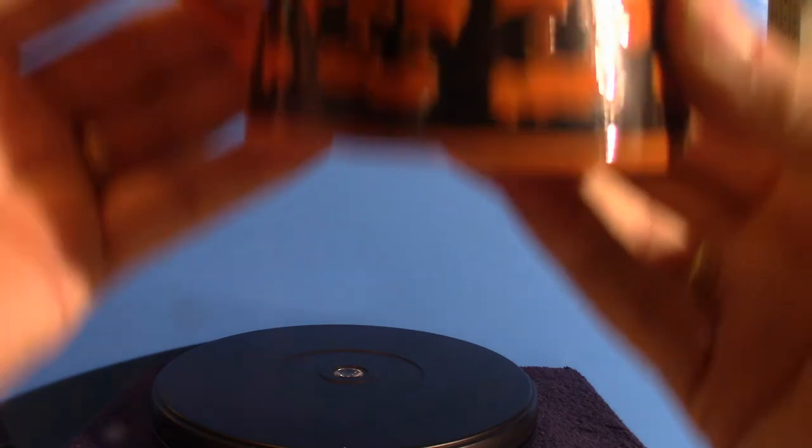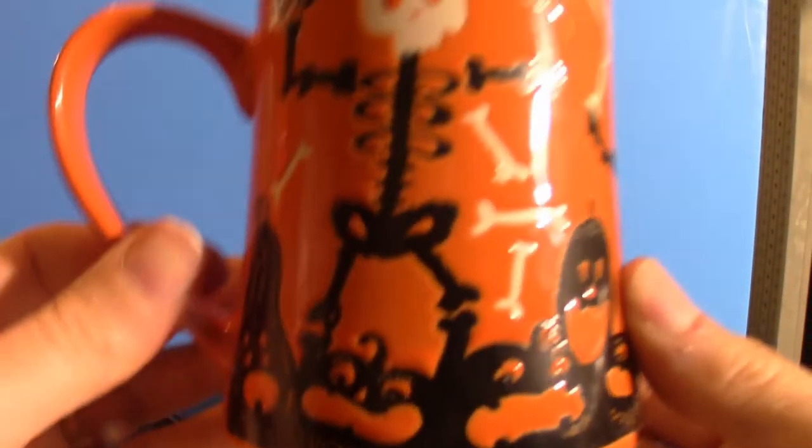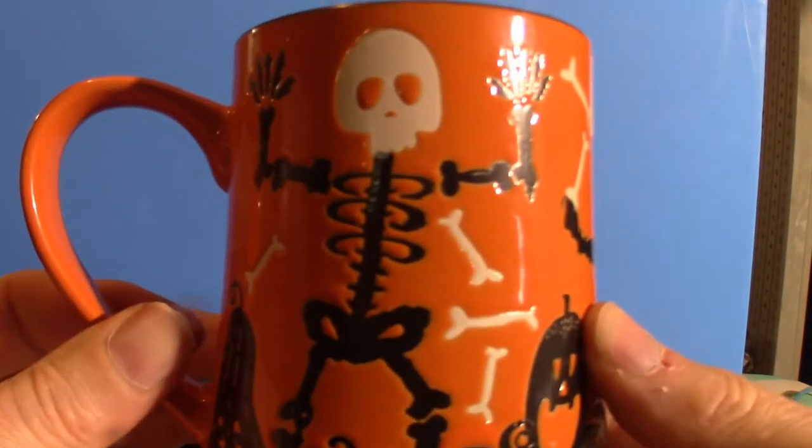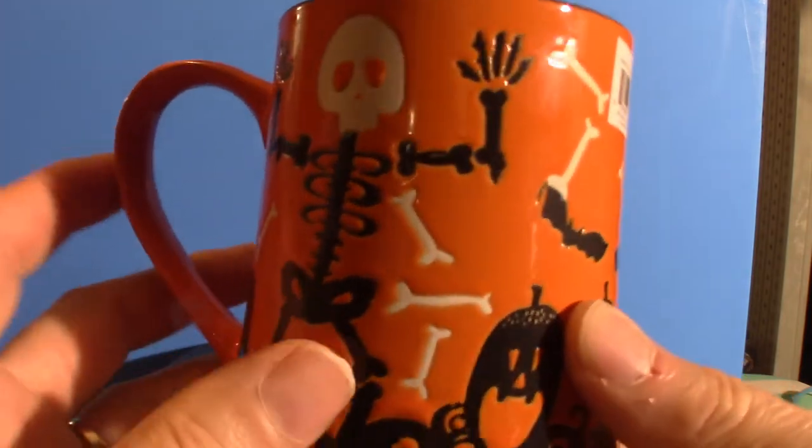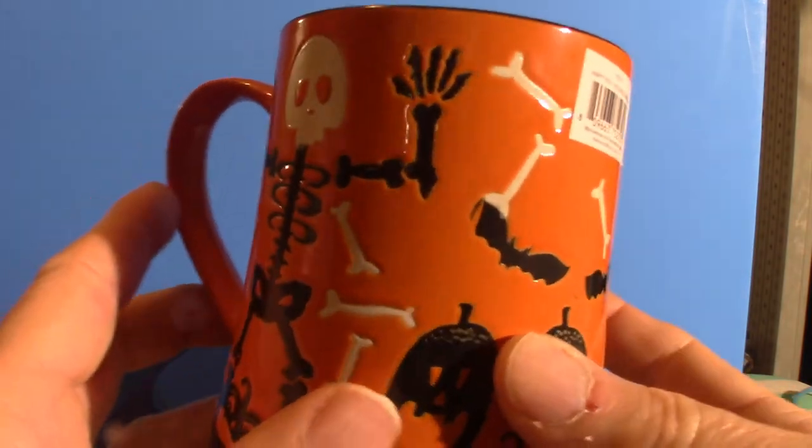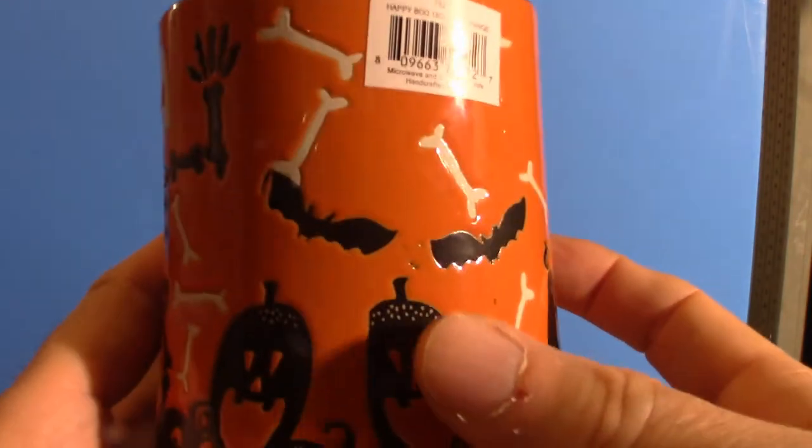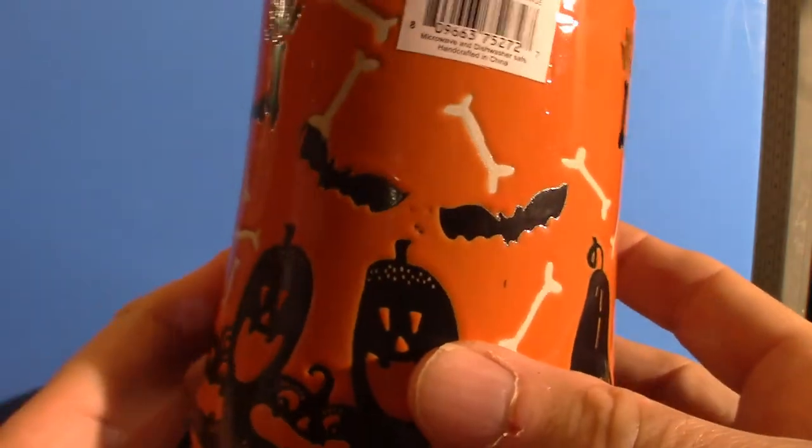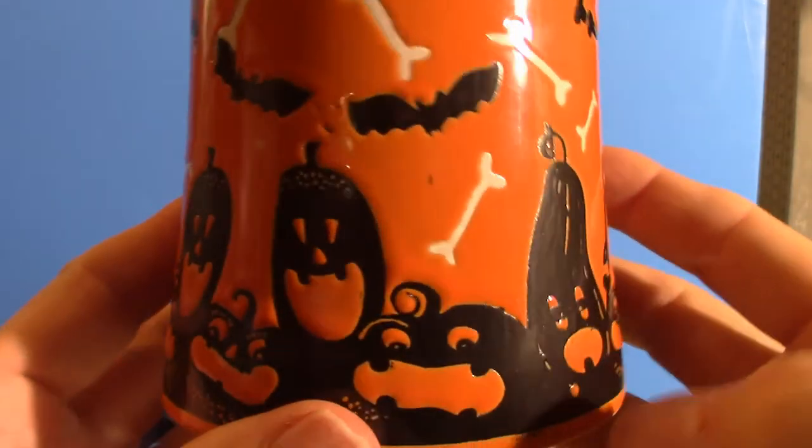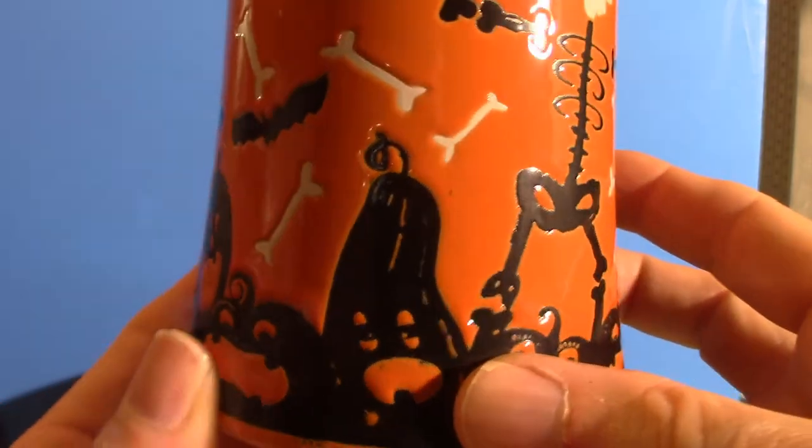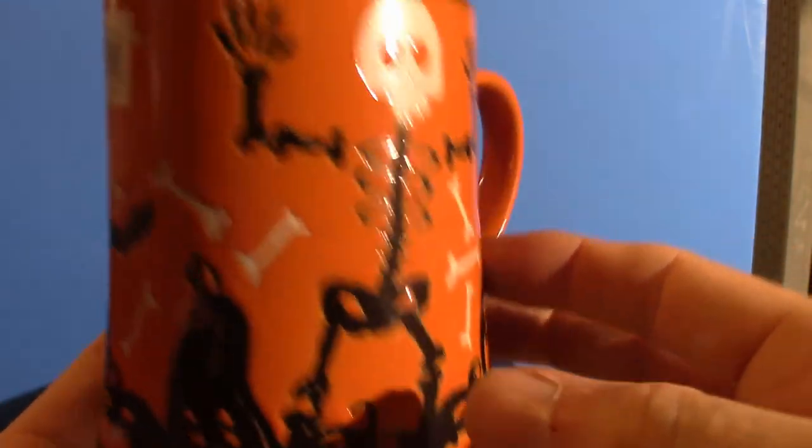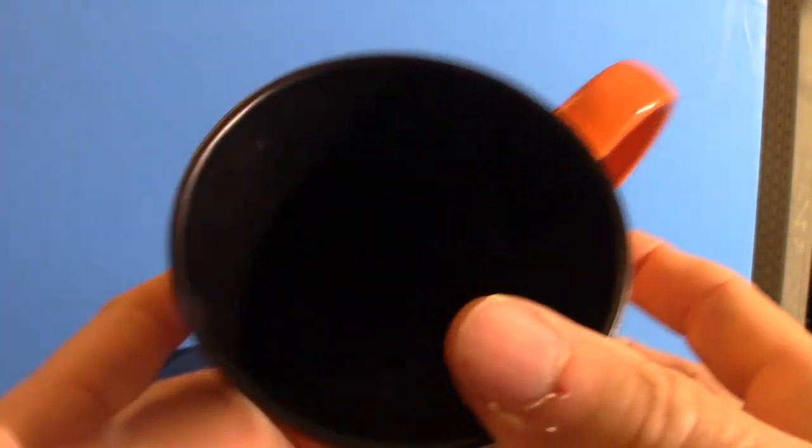This next thing here I saw at - let me check - Home Goods, yes Home Goods. This is my coffee mug. I love the color, obviously the Halloween aesthetic to it. It's very Halloweeny.